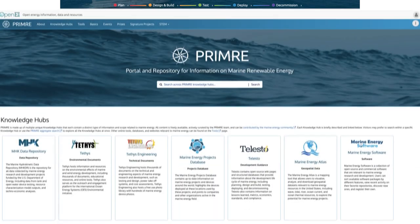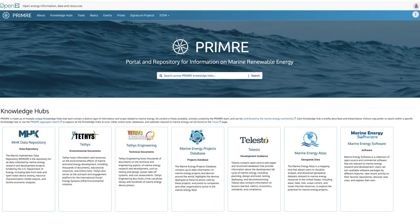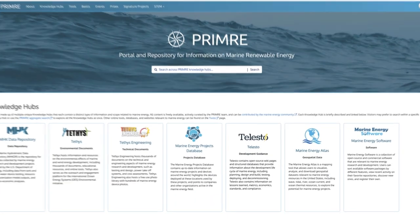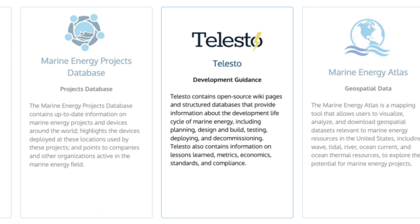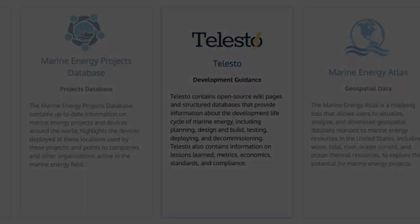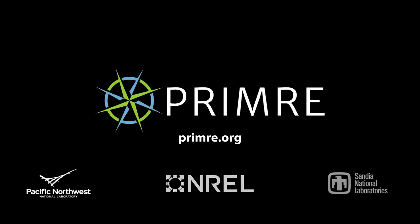Ready for the next phase of deploying your marine energy device? Visit Telesto on the portal and repository for information on marine renewable energy, or PRIMER.